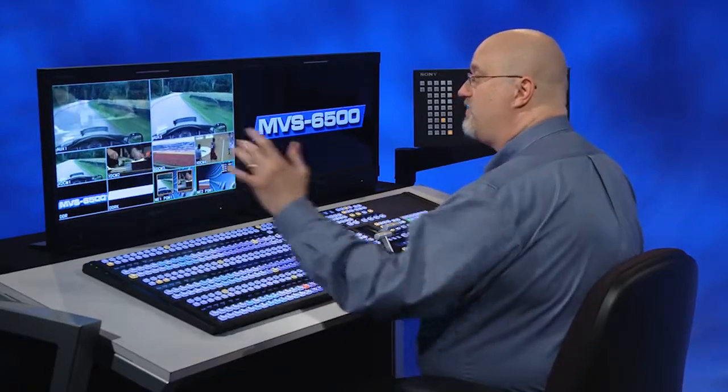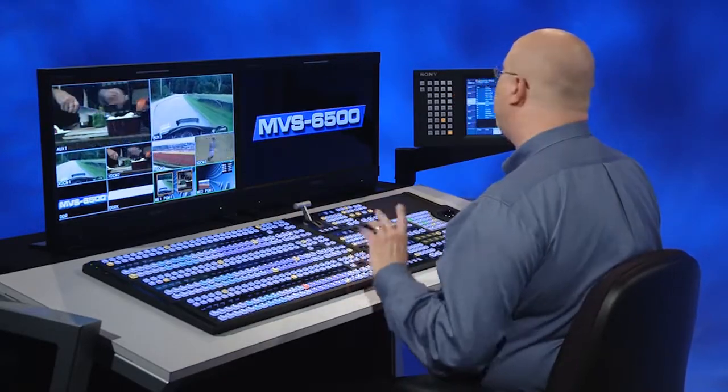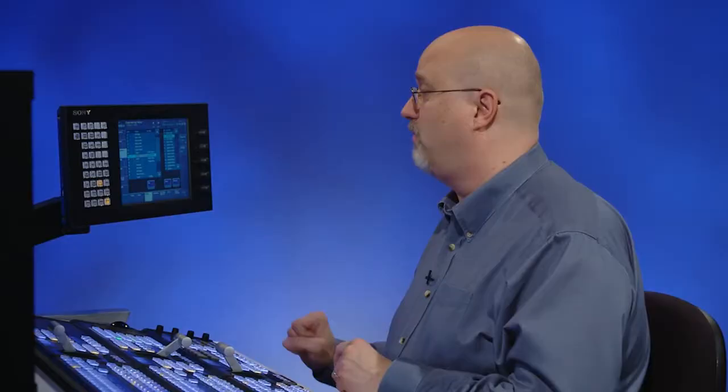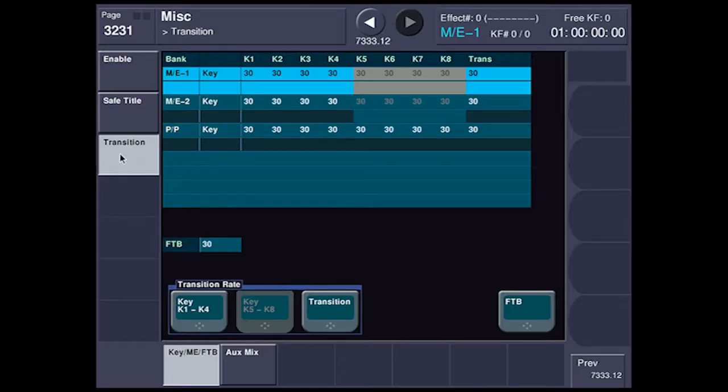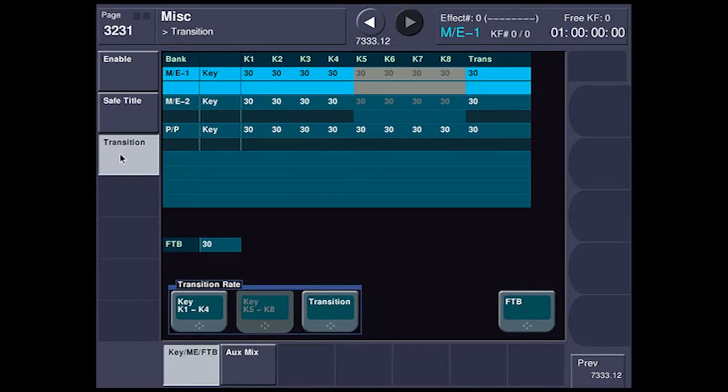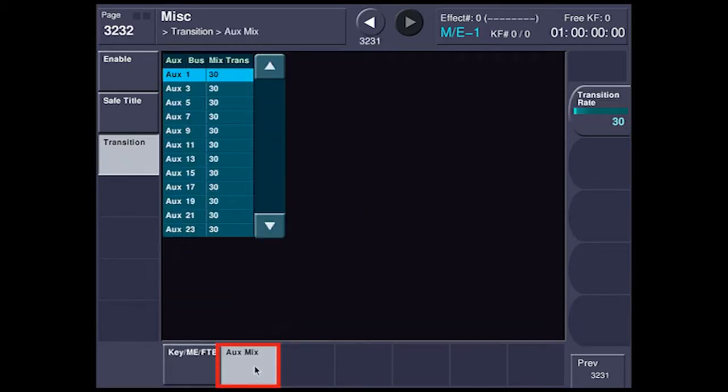Now, if I want to set the transition rate, it's very easy to do. We're going to go to the miscellaneous menu on the touch screen and you go down to transition. By the way, this is a great place to set every single transition rate on the entire switcher. But if you go one over, you're going to see aux mix.